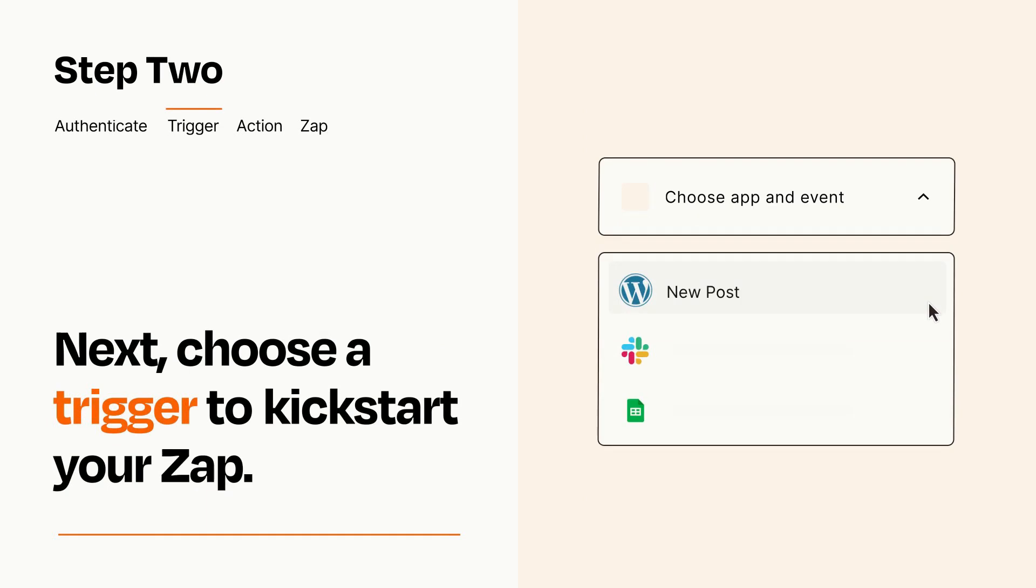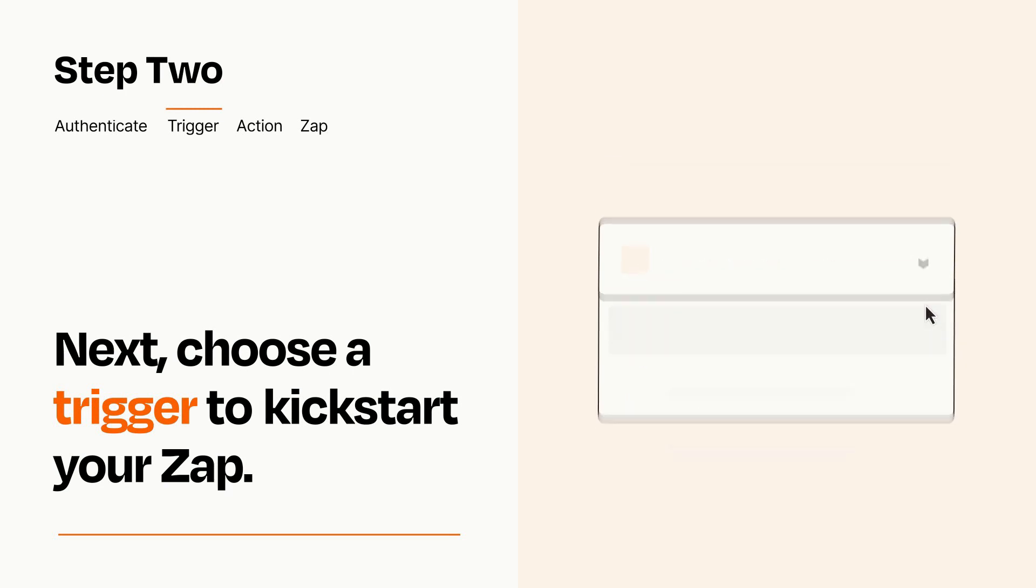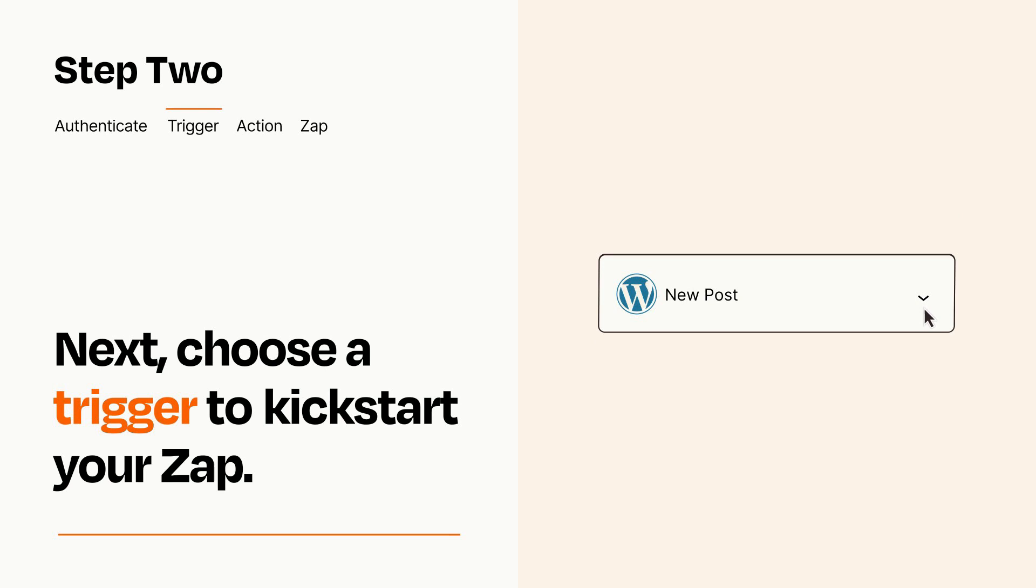Now let's set up your trigger, which is the event that starts your Zap. Pick the trigger event that you want from the list. When you set up this step, your Zap will pull in test data from your trigger app that you'll see later when setting up your action app.